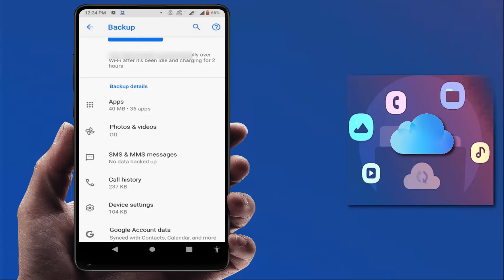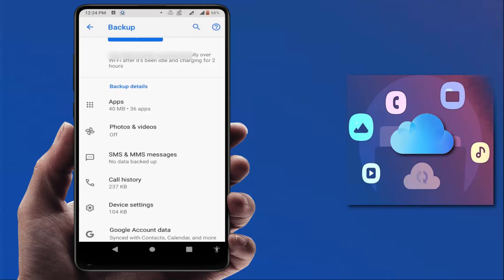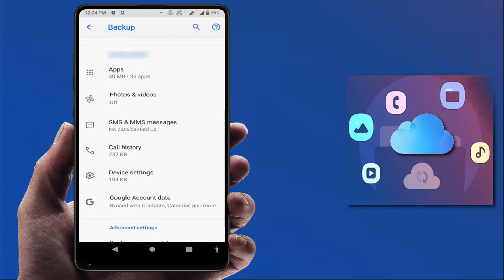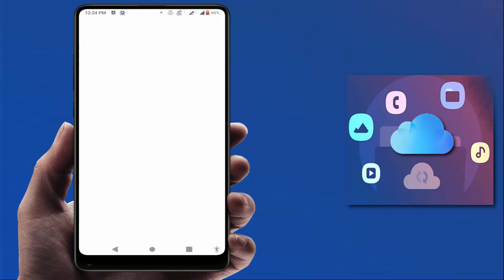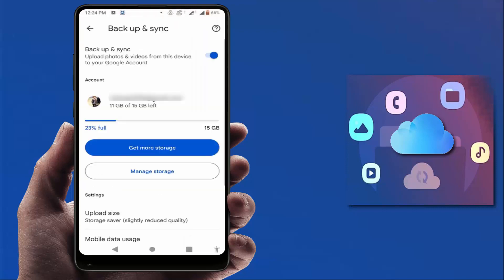videos, SMS, call history, device settings. All these things Google Drive will backup. As you can see, photos and videos backup was turned off. Just enable the backup of your Google Photos like this.